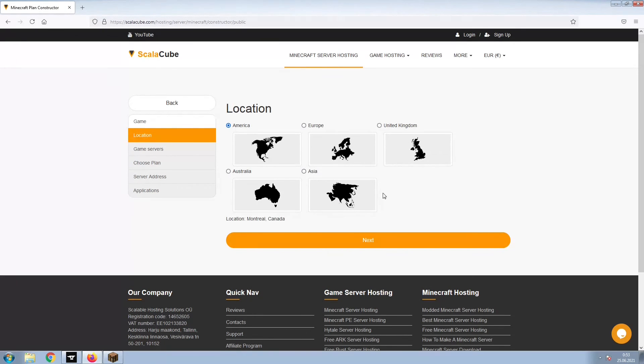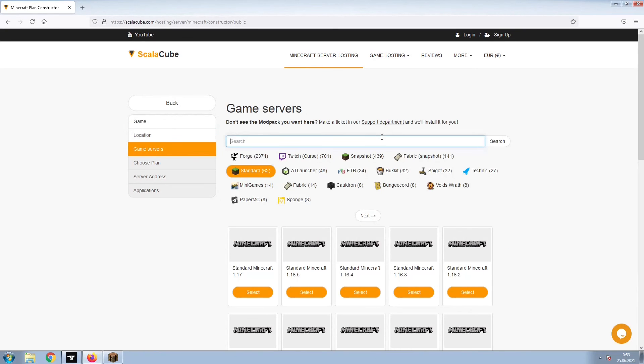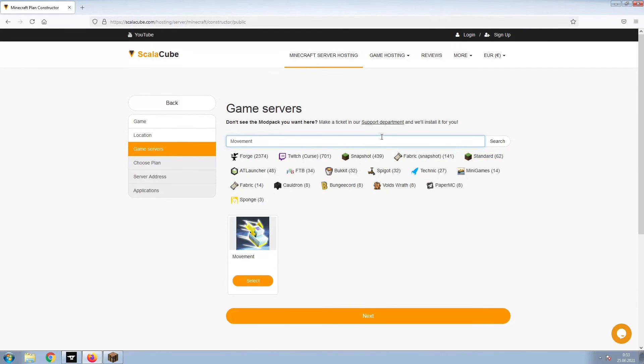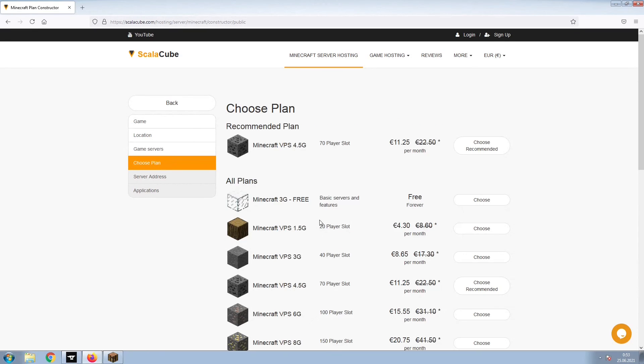Select your server location and click Next. Select the game server you would like to install and click Next.